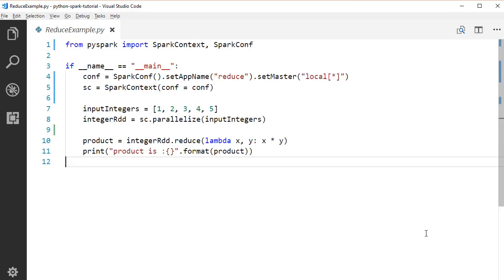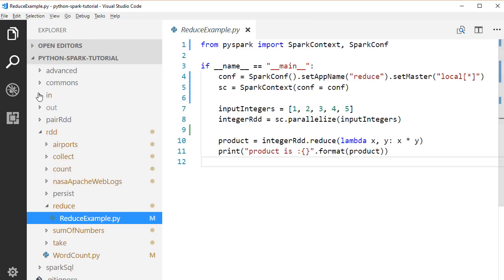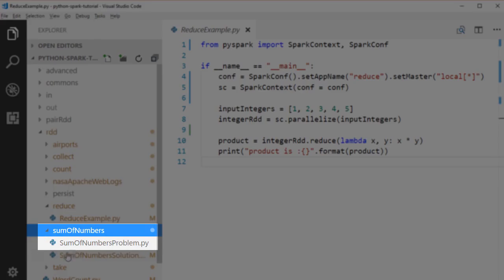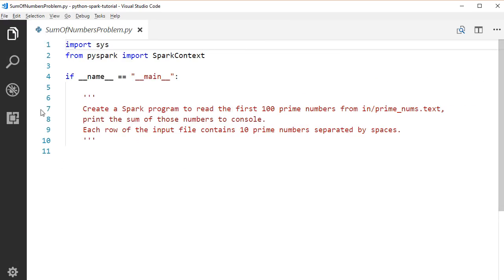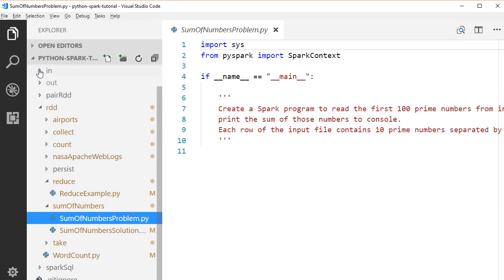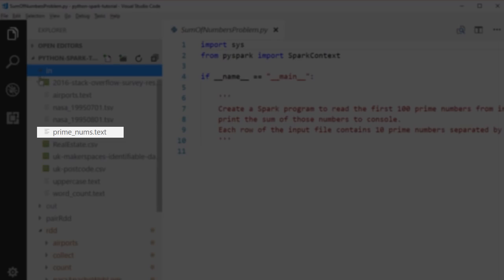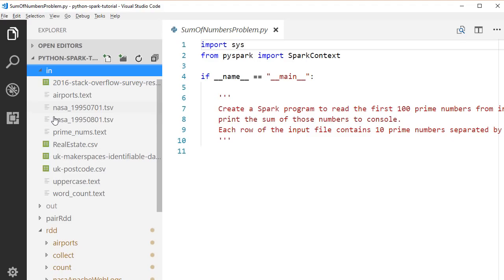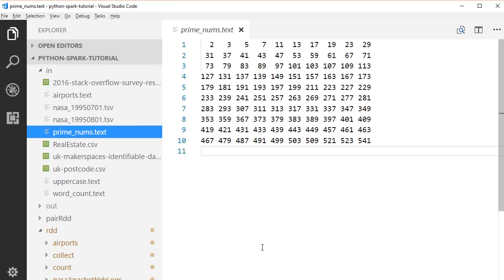It's time for you to do a practice. Open the sum of numbers problem file under the sum of numbers package. Your task is to create a Spark program to read the first 100 prime numbers from the prime_nums text file and print the sum of those numbers to the console. Let's open the prime_nums text file under the IN directory. As you see, each row of the input file contains two prime numbers separated by spaces. It's your turn to implement the solution — we will discuss the sample solution in the next lecture.